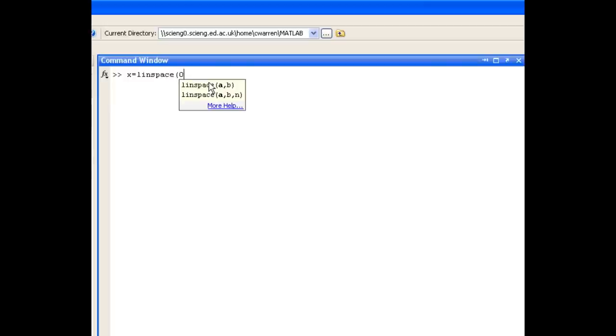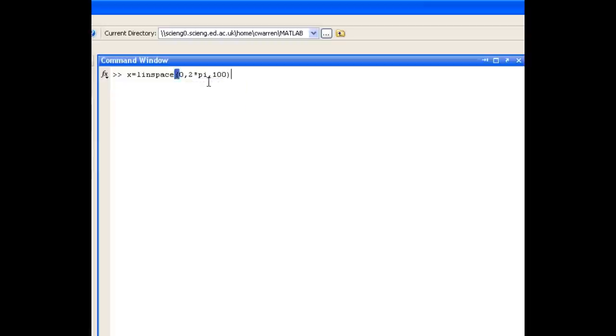and it's going to contain 100 elements. So the LINSPACE function's first argument is where the range starts, which in this case is 0. We then use a comma. We see where the range stops, which in this case is 2pi, comma, and then we see how many elements we want the range to contain.